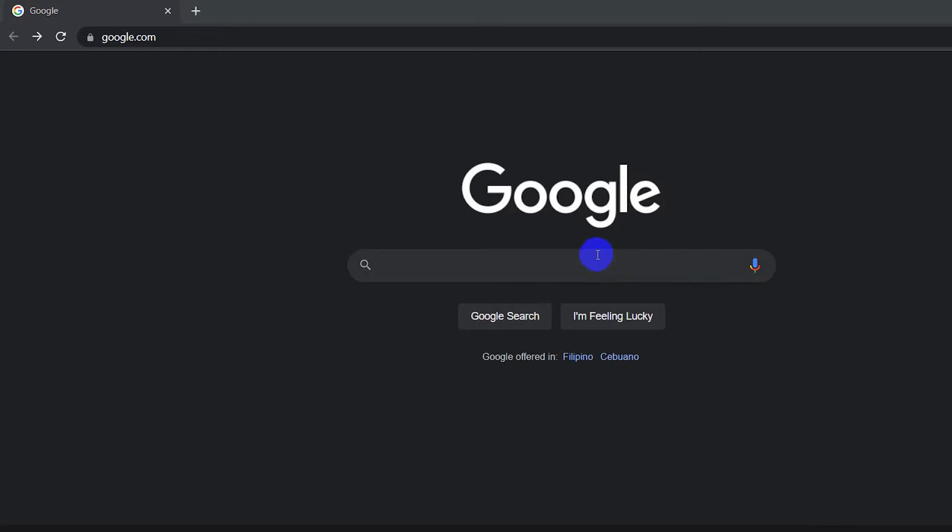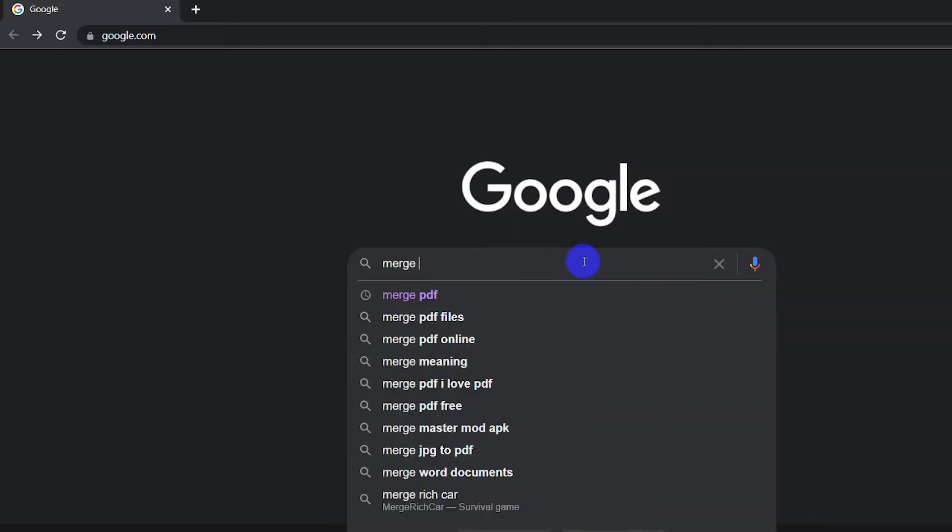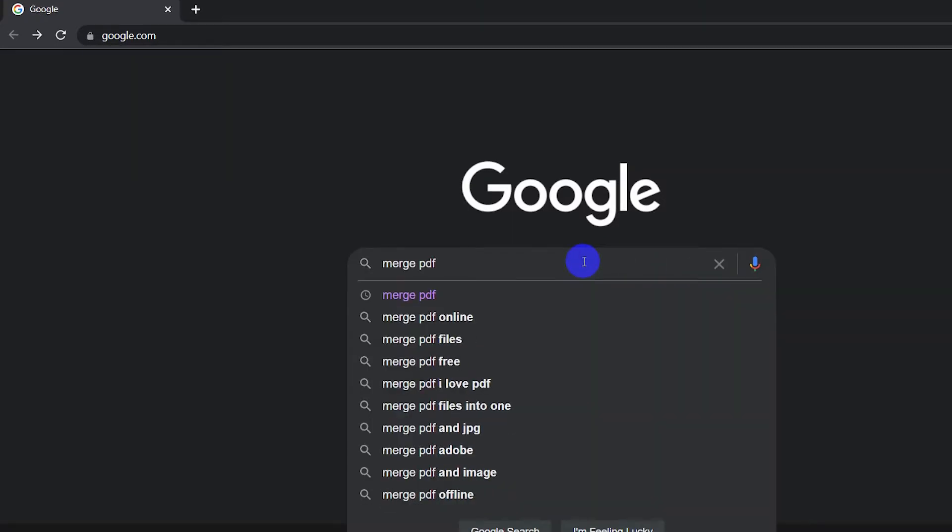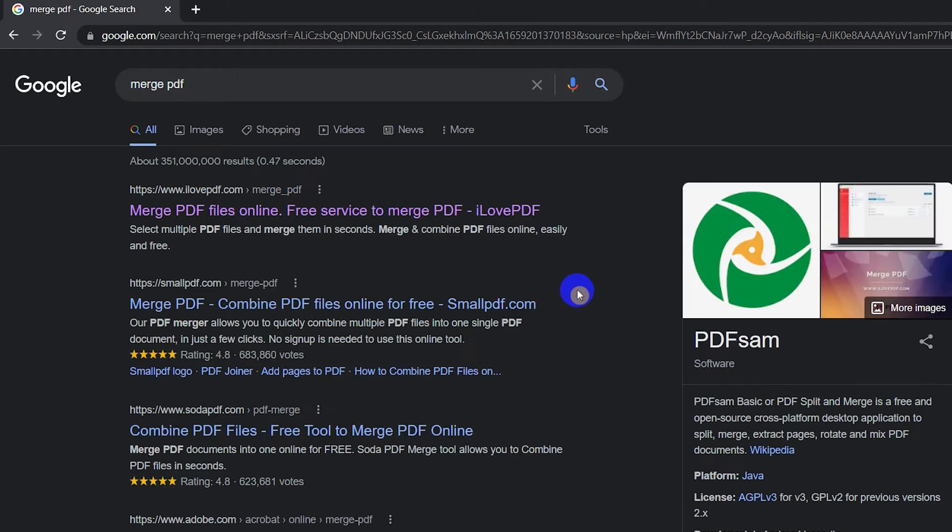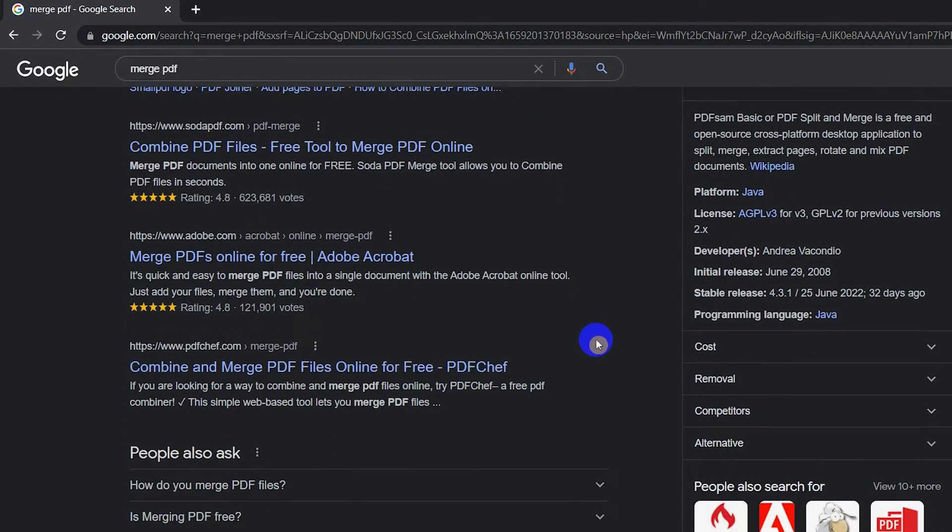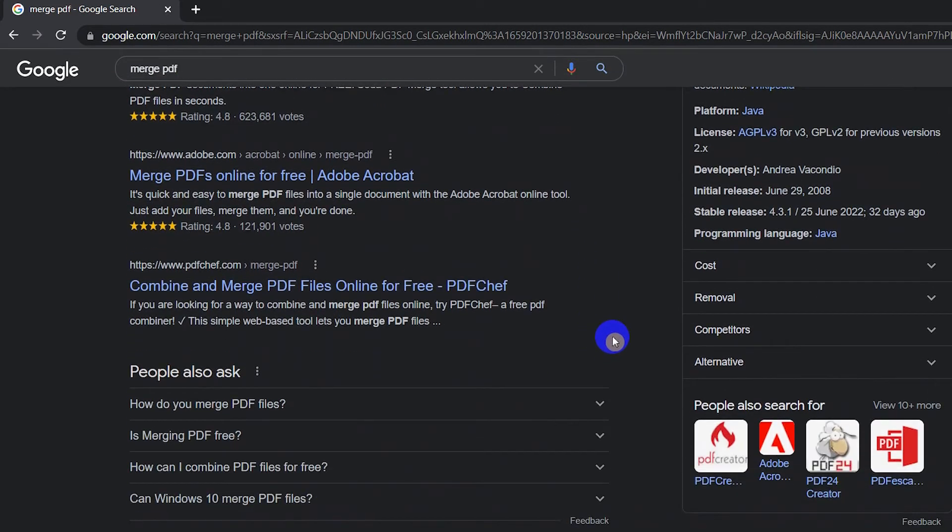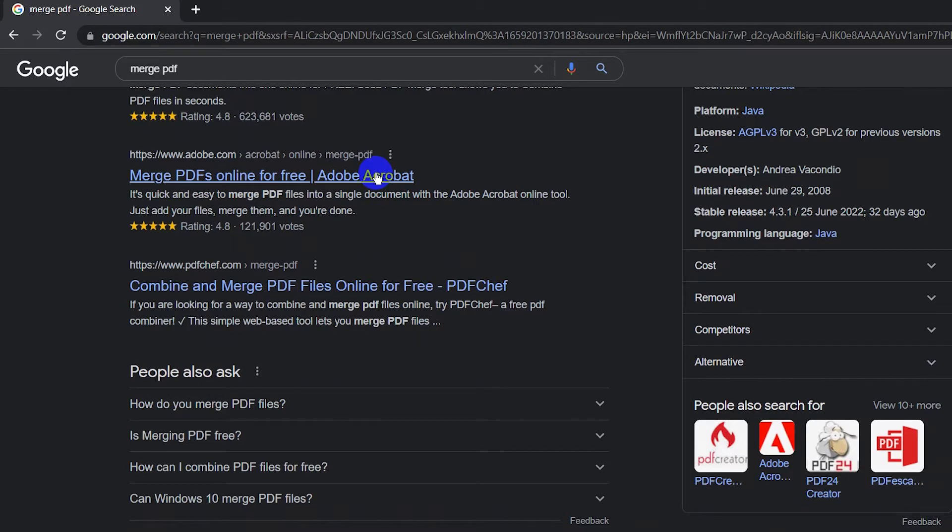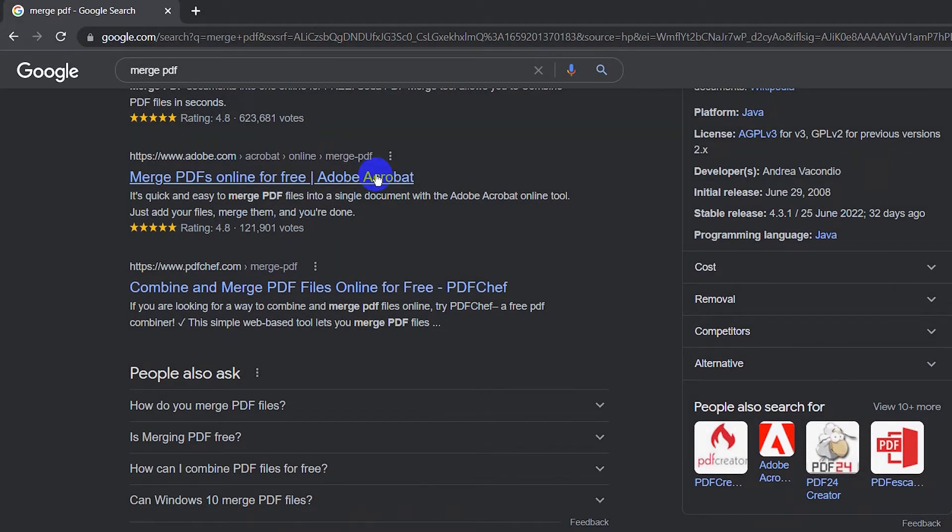In your browser, simply go to google.com and type 'merge PDF'. Here you'll see different providers that offer to merge your PDF files. You can also see Adobe offers the same service, but you'll have to log into your account first.